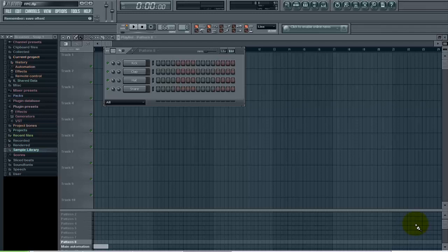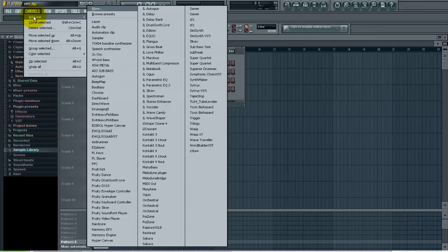So basically all you want to do here is go to channels, add one FPC.